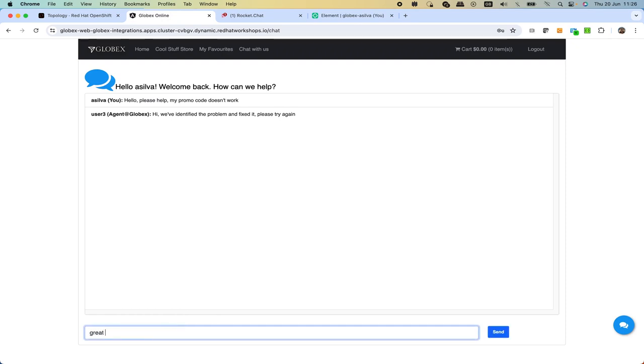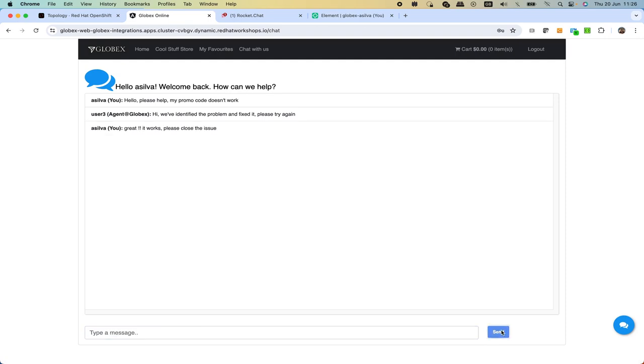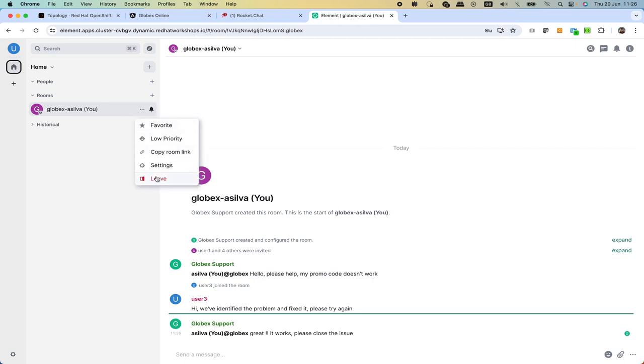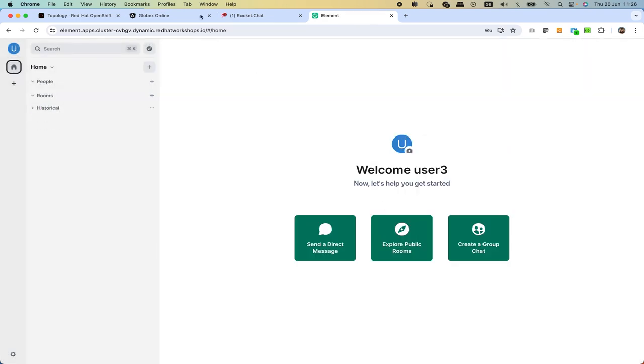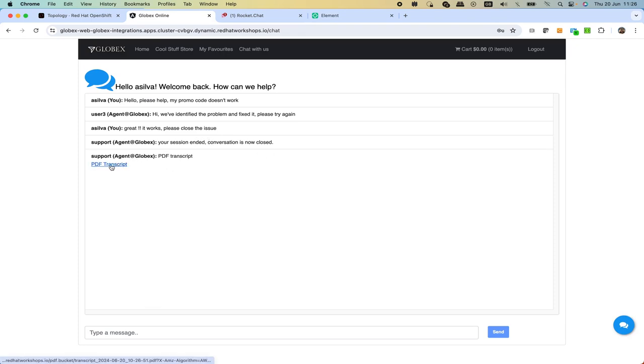We click enter and then if we go to the store then we see the message and so the customer is happy and says great, it works, please close the issue. When we click send then effectively we see the notification here and as we did earlier then we can consider this as a closed problem. We can leave and then when we click leave this is going to trigger the same process in the background.